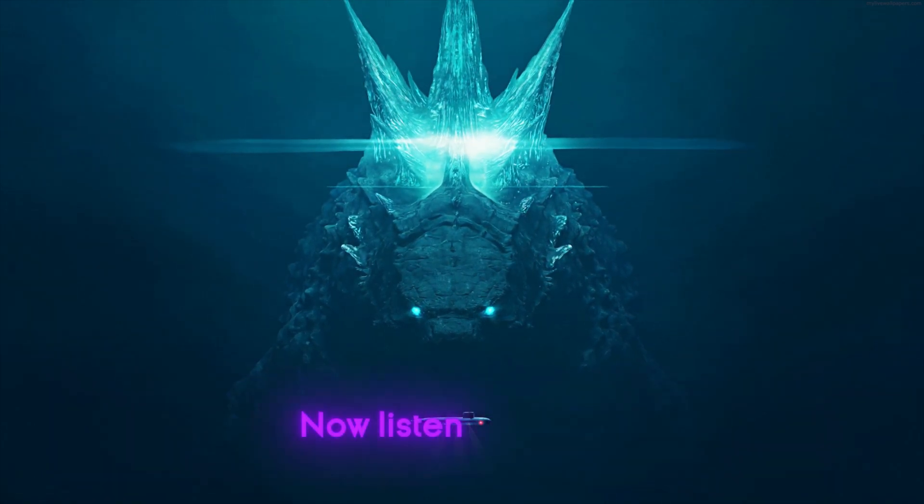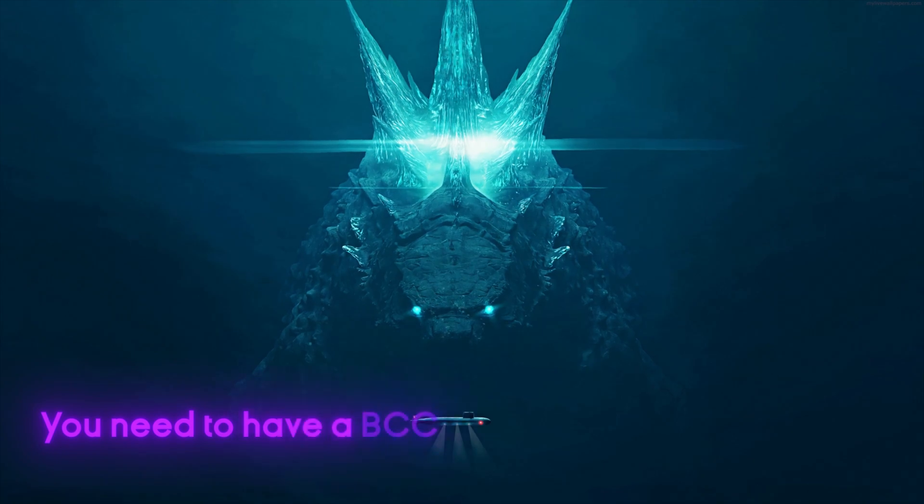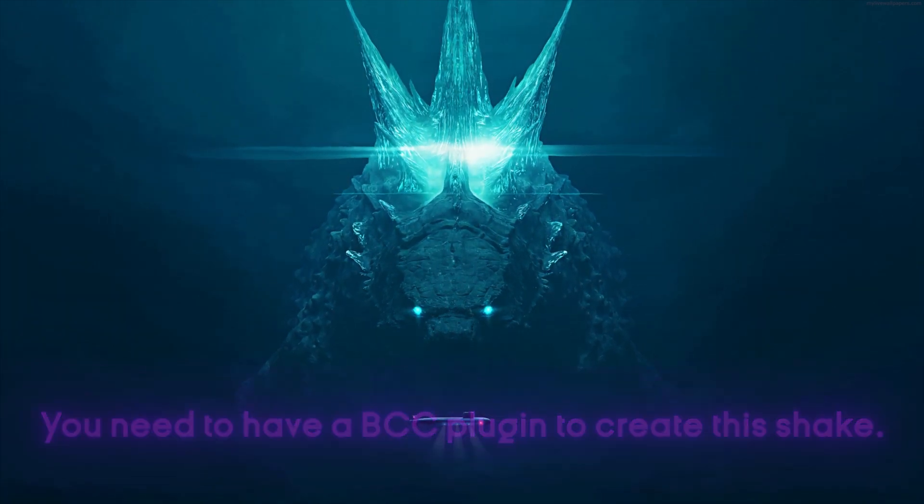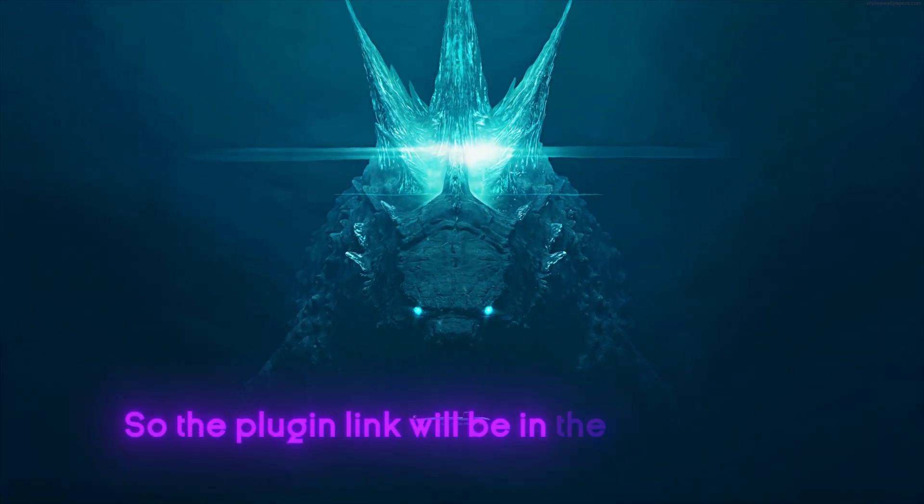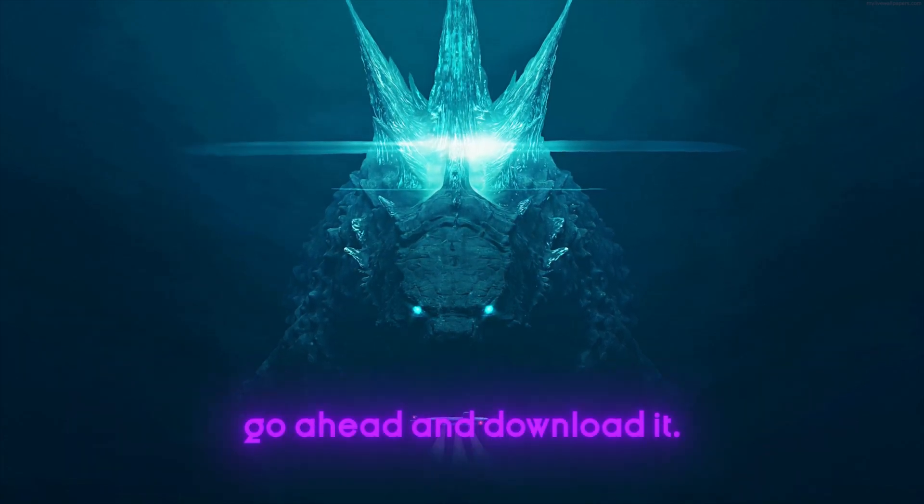Now listen carefully, you need to have a BCC plugin to create this shake. So the plugin link will be in the description, go ahead and download it.